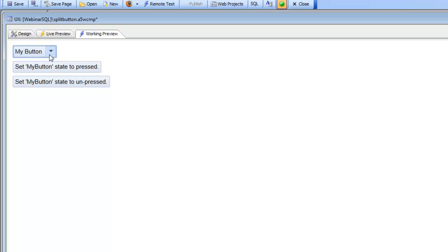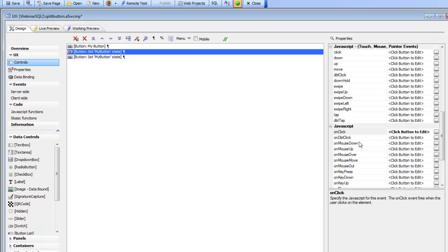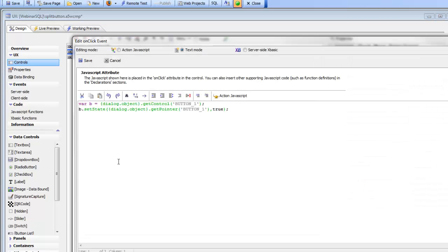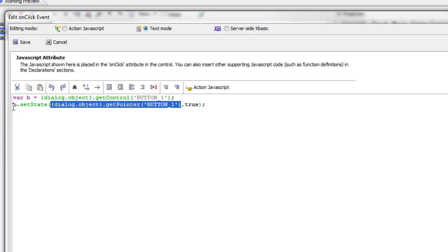Oftentimes when you click the down arrow, you'll open a pop-up window and want the button to show in a pressed state while that window is open. You can click a button to set the state to pressed, and another to set it to unpressed. In the code for those event handlers, we get a pointer to the button object and a pointer to the HTML element, then call the setState method on the button object passing in the element and either true or false.